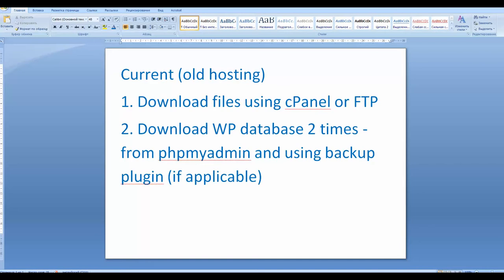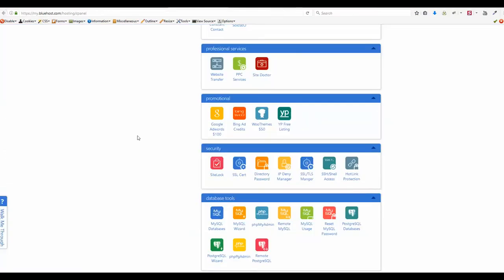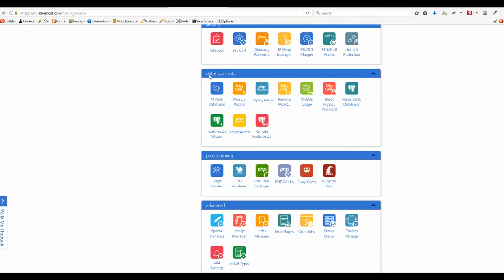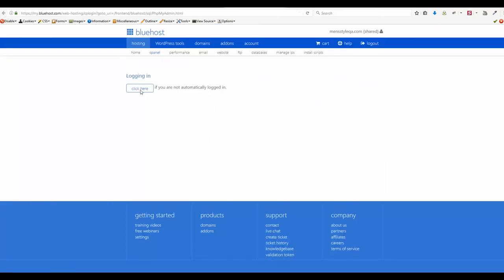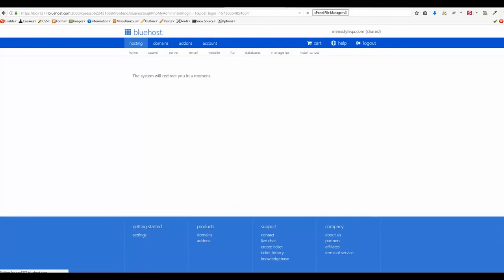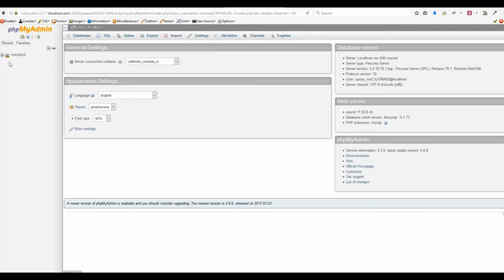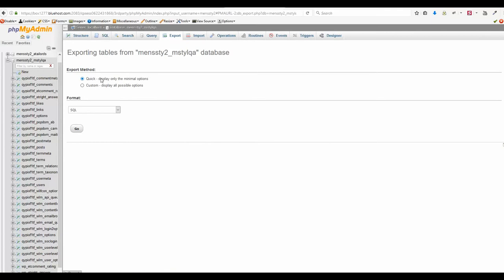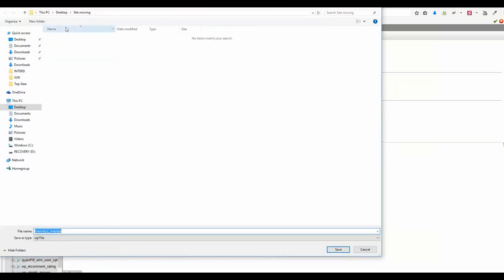In my opinion the two best methods are: first, go to your control panel and find phpMyAdmin — it should be under Database Tools. Click it and enter. It may be a little slow, so please be patient. Once inside, choose the database for your website. Click Export, choose the Quick option, and click Go. Then save the database file in the same folder where you previously stored all your website files.